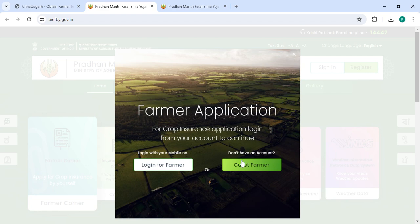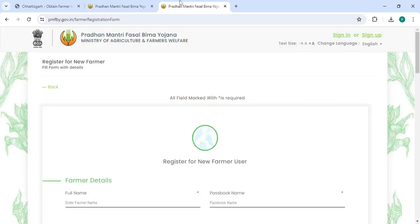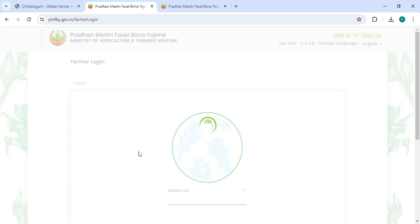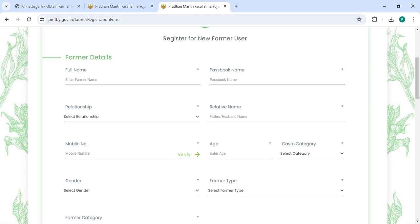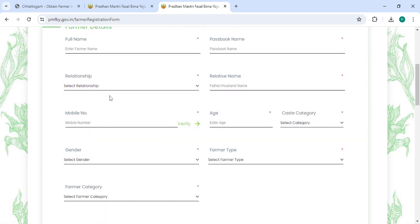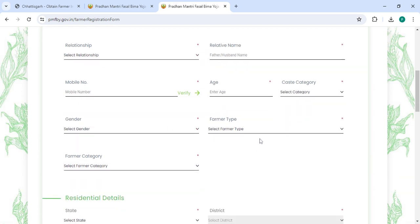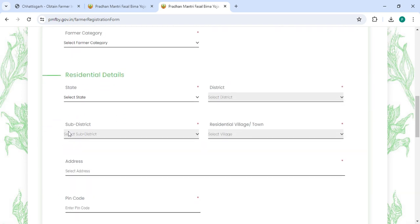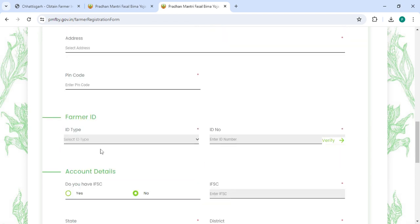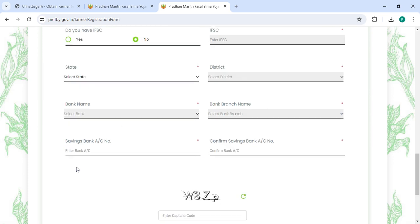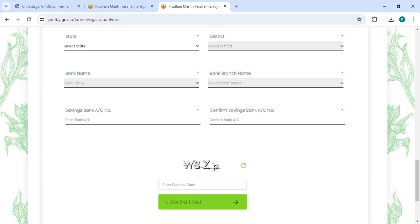If you are a new user, please click on 'Guest Farmer'. Now you can enter your full name, passbook name, select the relationship, select the relative name, mobile number, age, category, gender, farmer type, farmer category, state, district, sub-district, village, and then enter your address, pin code, farmer ID type, ID number, bank name, and bank branch name.